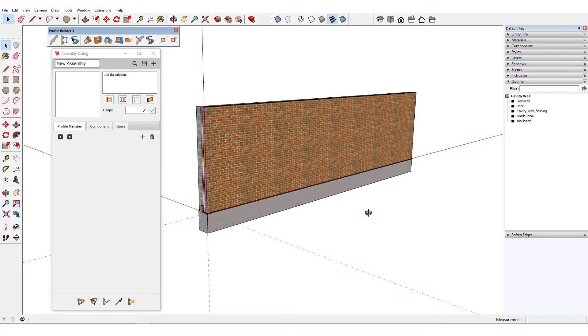I'll use the Auto Assemble feature of Profile Builder to quickly create this assembly. Auto Assemble works for a set of profile members, as I have here, and it can work with components as well, which I'll show farther on.